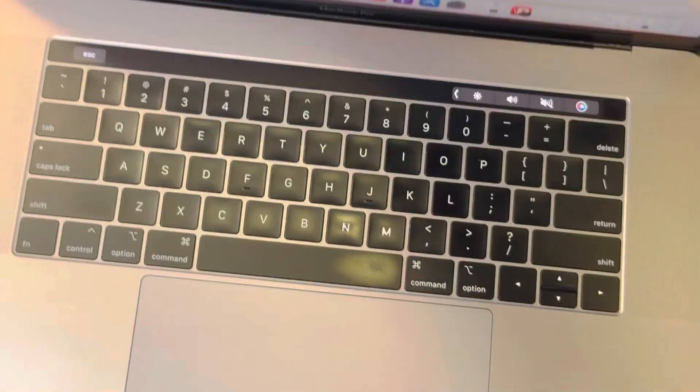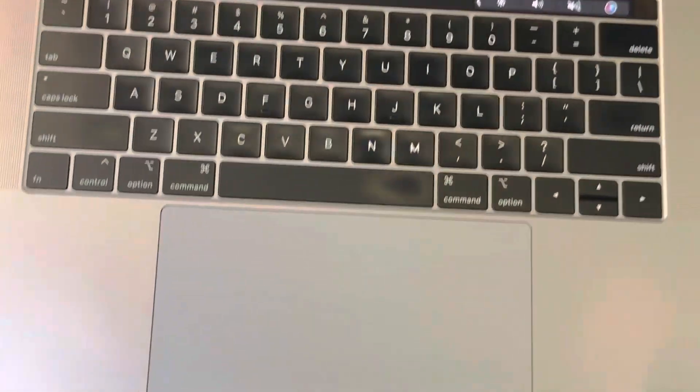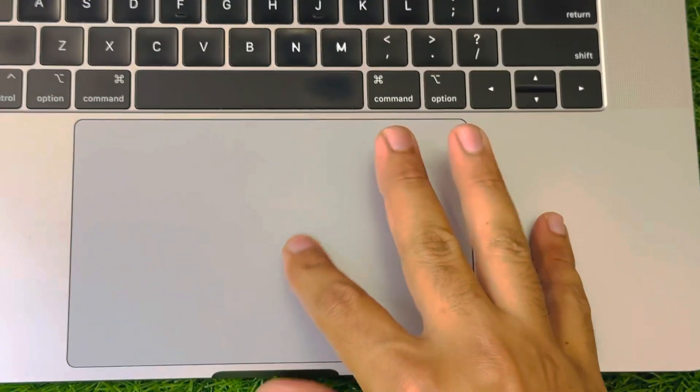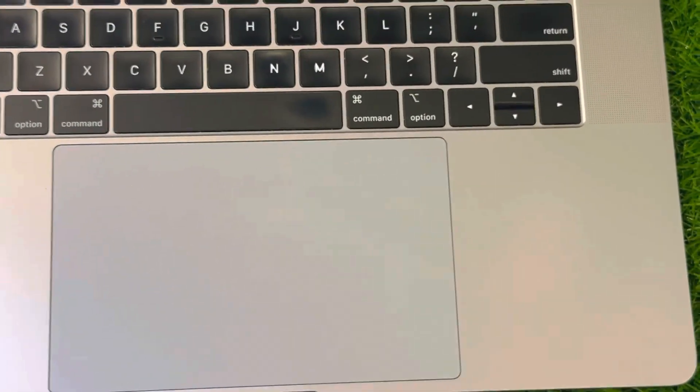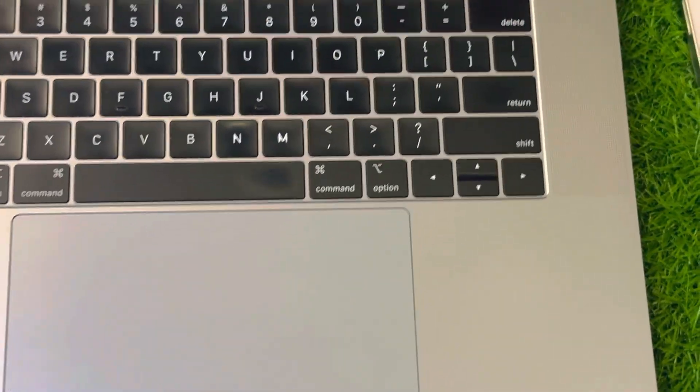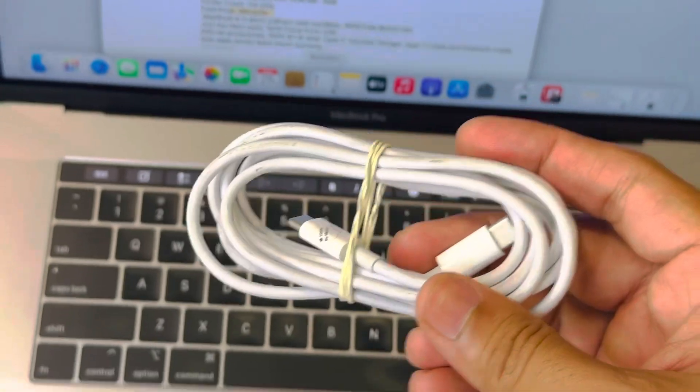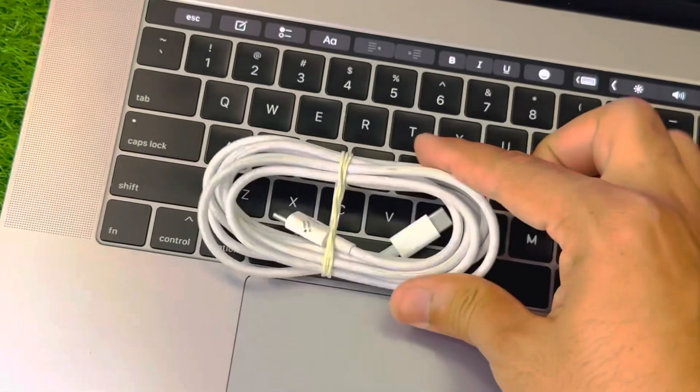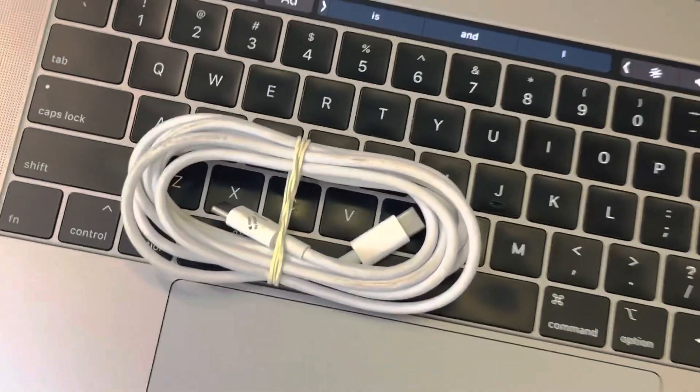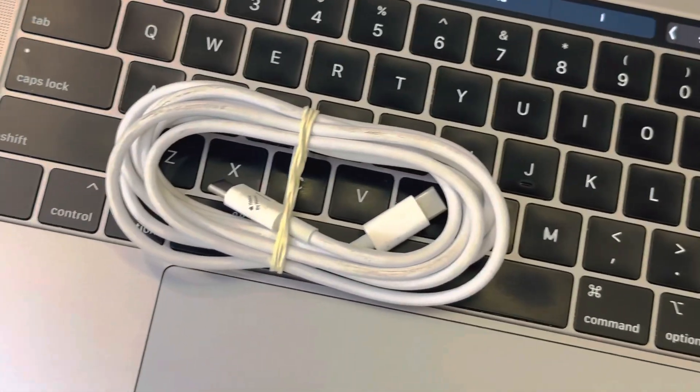This is the serial of the Mac. And here are the accessories of the Mac. You can see the accessories. This is a Type-C cable.